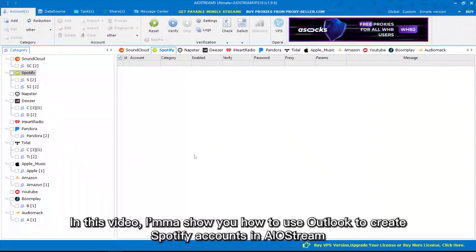Hi guys! In this video, I'm going to show you how to use Outlook to create Spotify accounts in AIoStream.